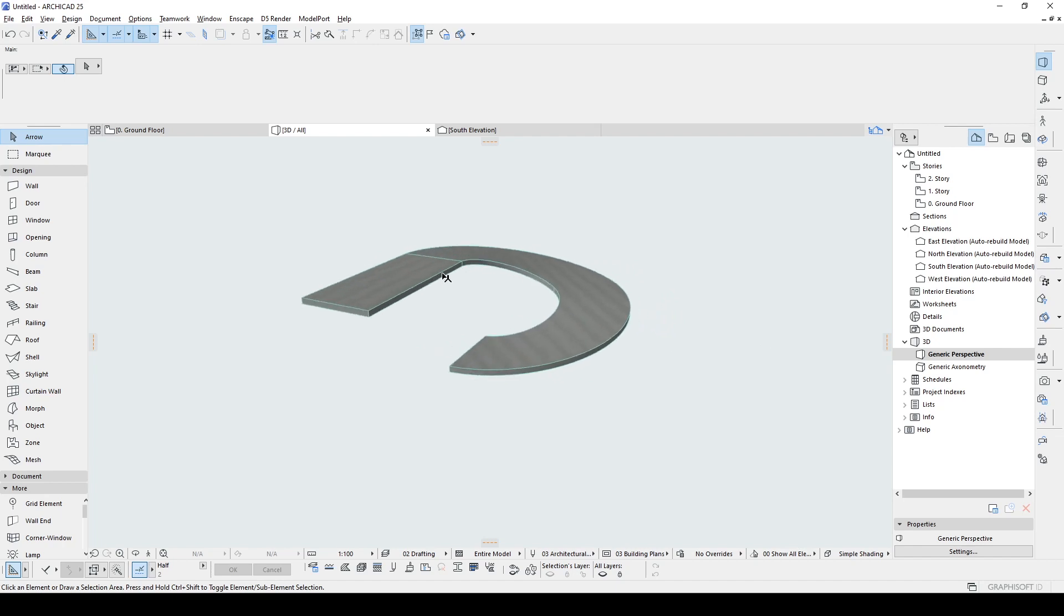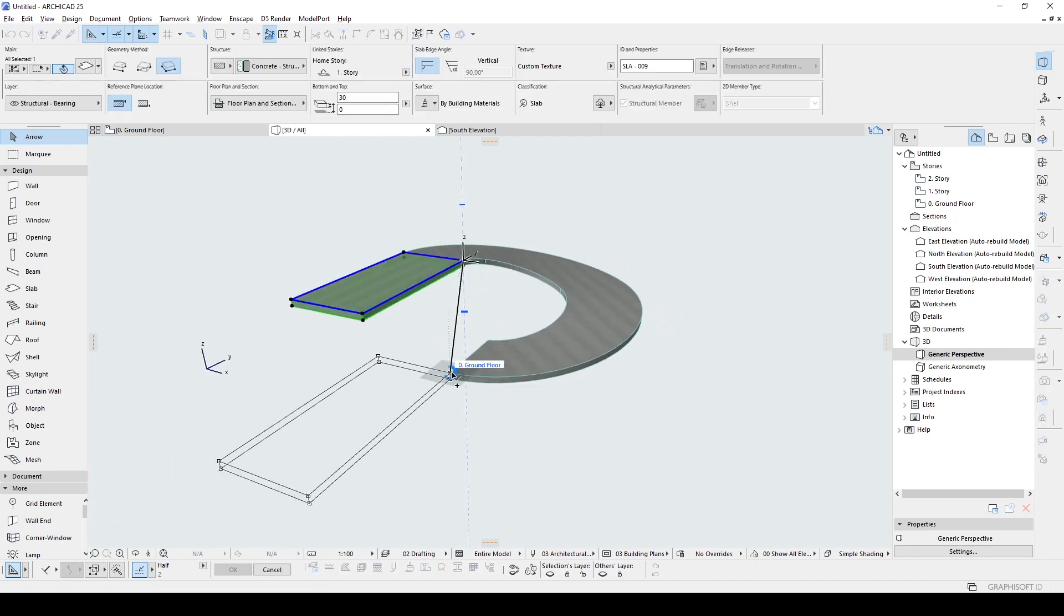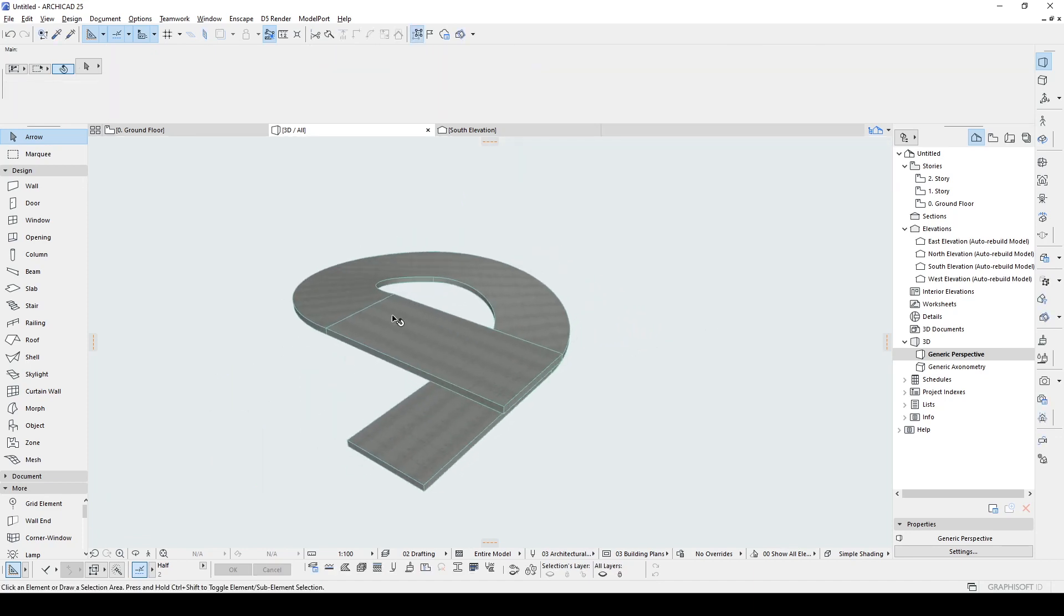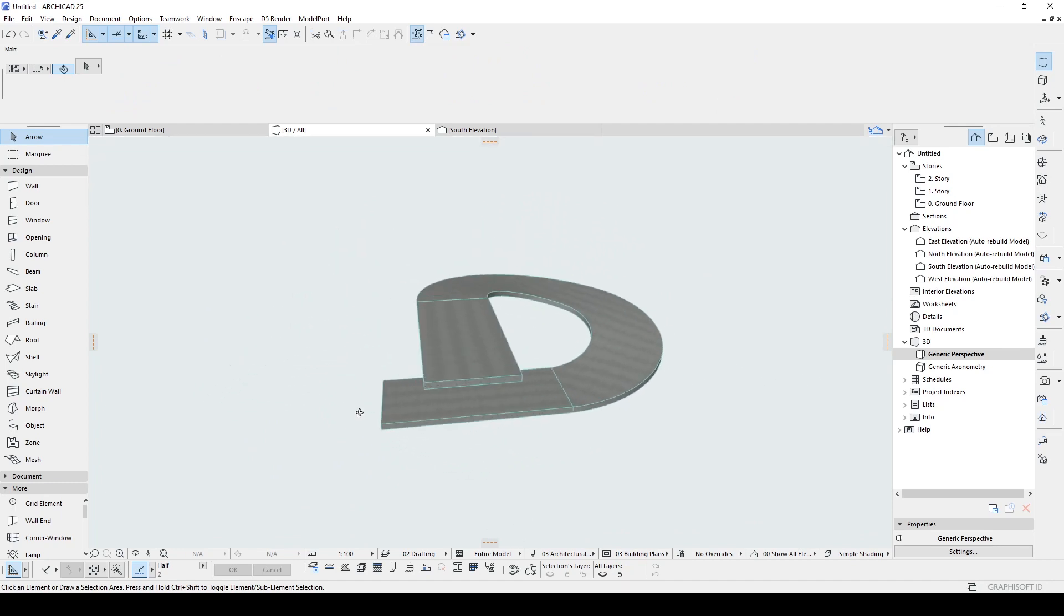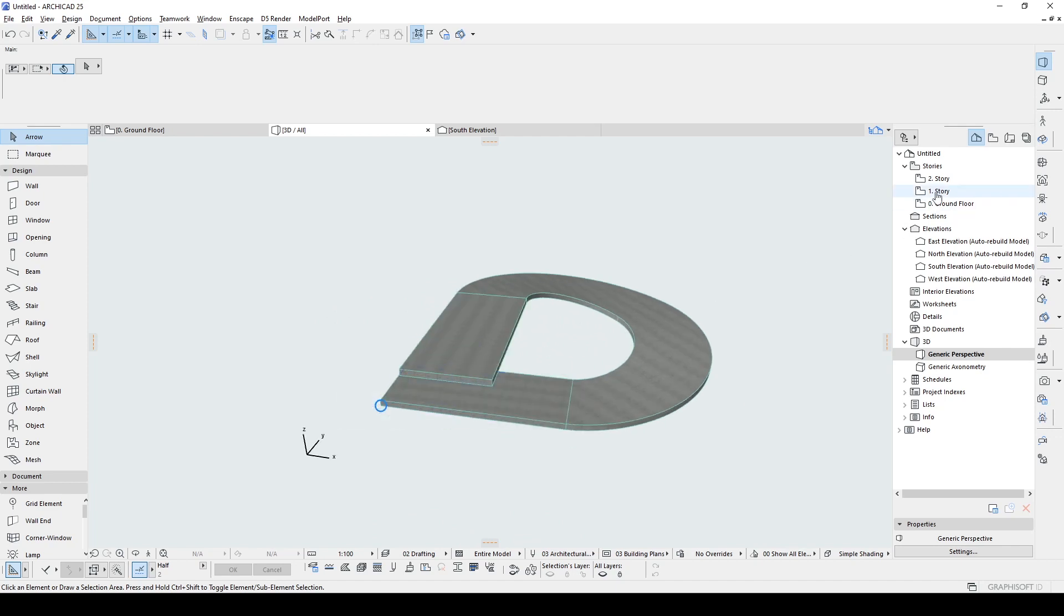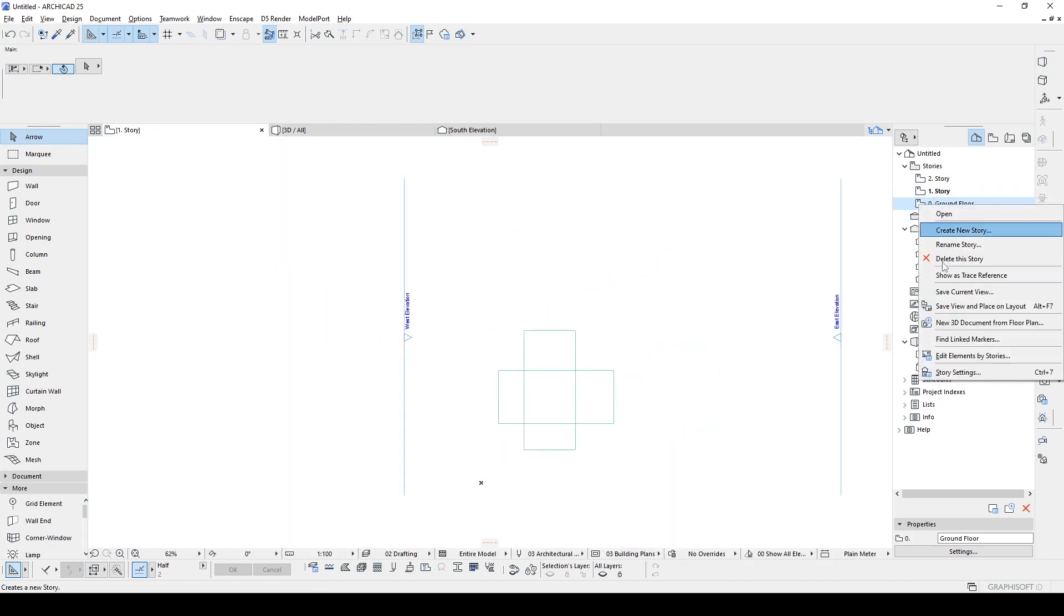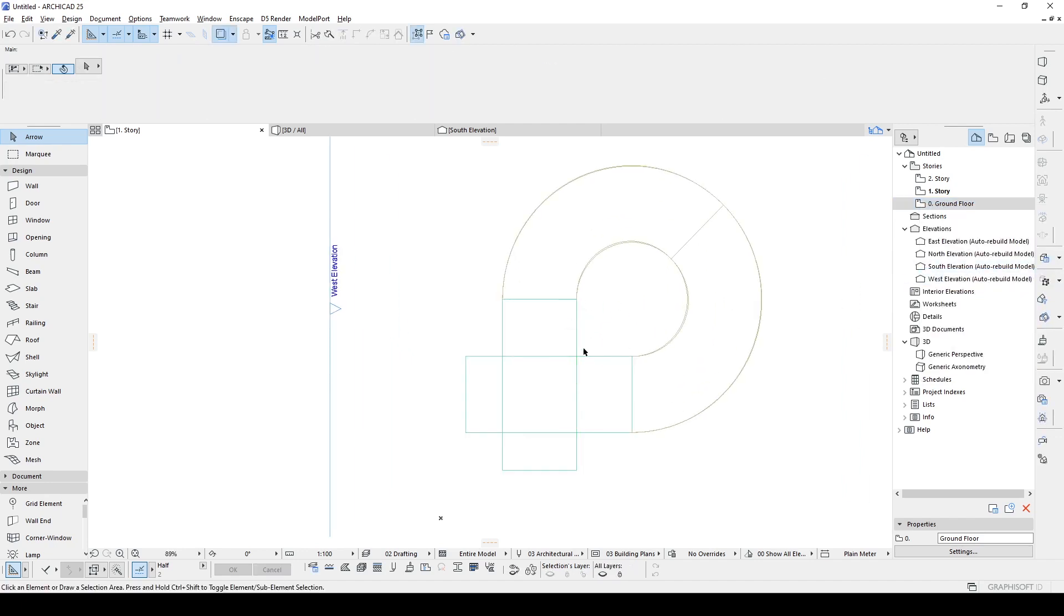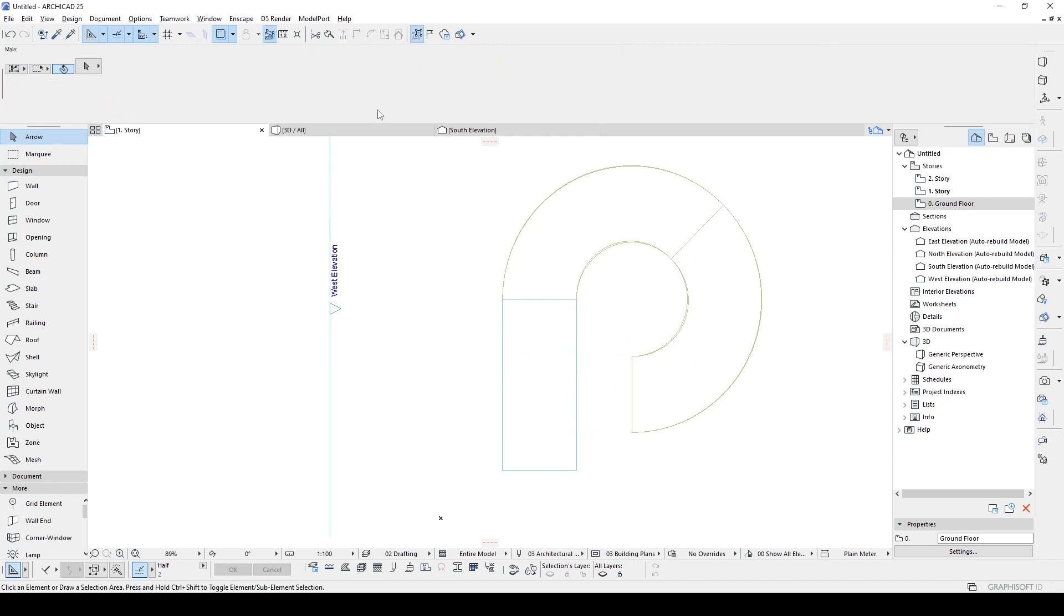Now, we can copy this slab to here and rotate. Now, this looks interesting. Now, we can model our roofs for the building. Therefore, we go to Story 1. Right click Ground Floor. Show a trace reference. By the way, the home story for this slab will be ground.